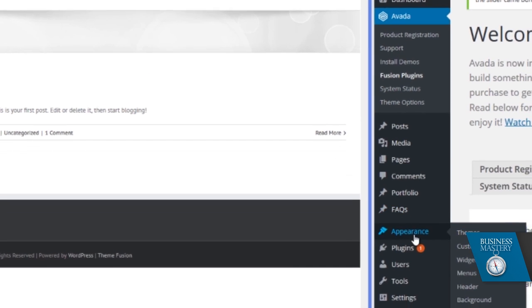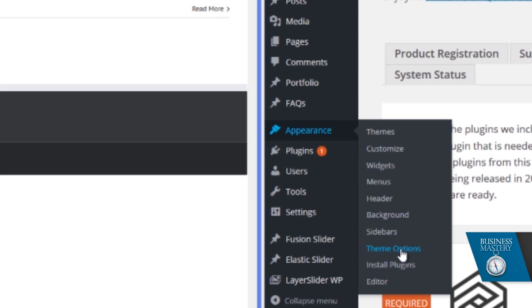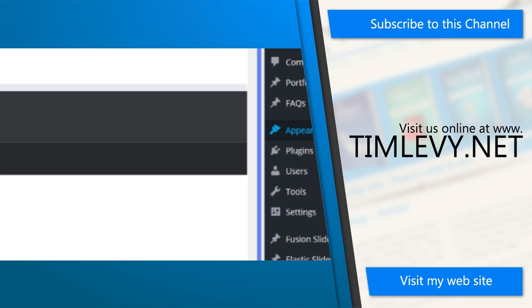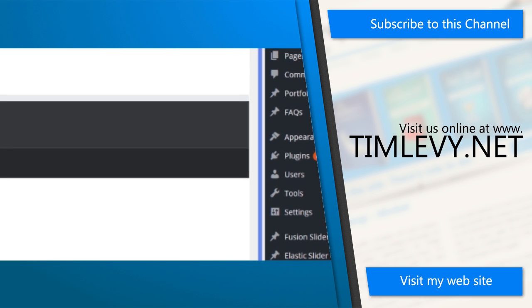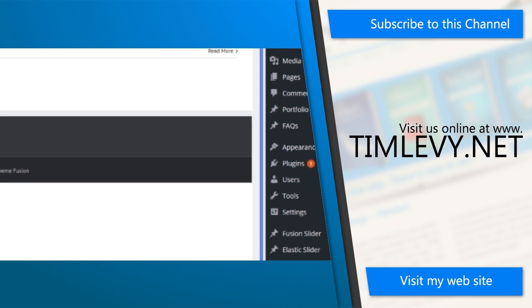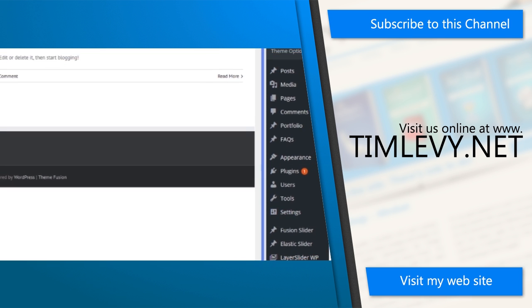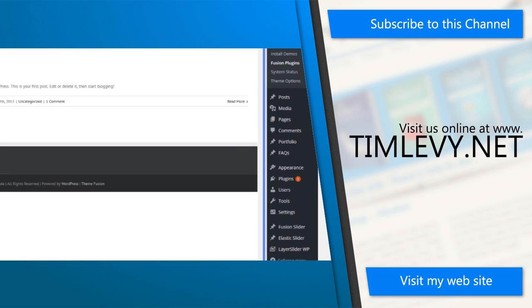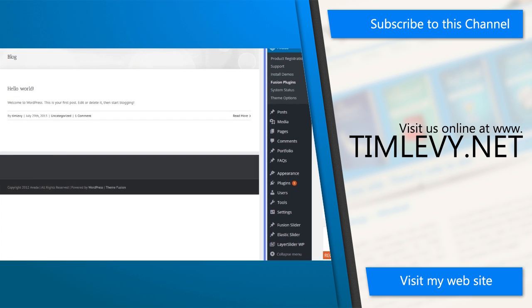From this point, you can start to go in and customize the theme and background and colors and logos and all those other fun things. And that is as simple as it is to upload a theme to WordPress.